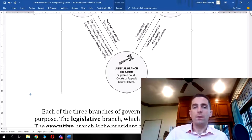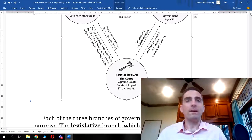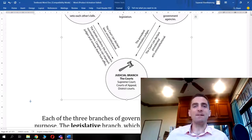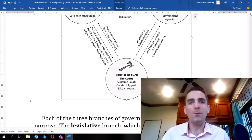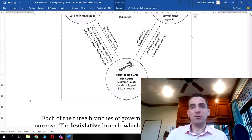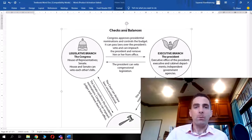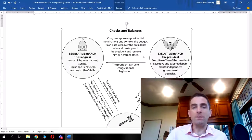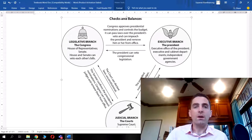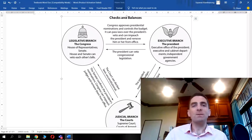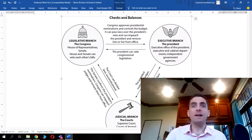That's about it for this lesson. We covered separation of powers, checks and balances, and dug deeper with the diagram showing how the branches interact. I hope this video helped you. I'm Teacher Mike from Phuket Pals — I'll see you in the next video. Have a good day, bye bye.